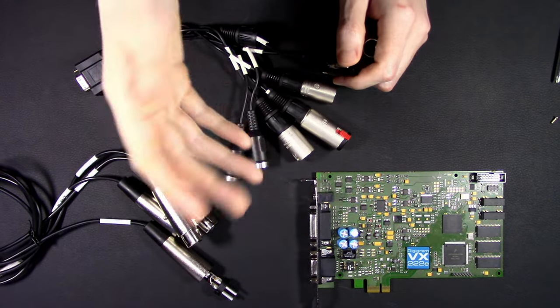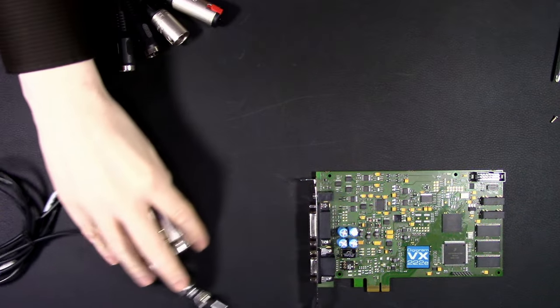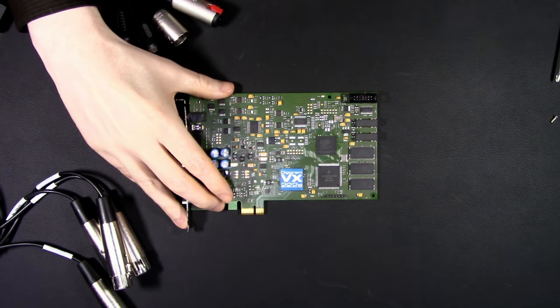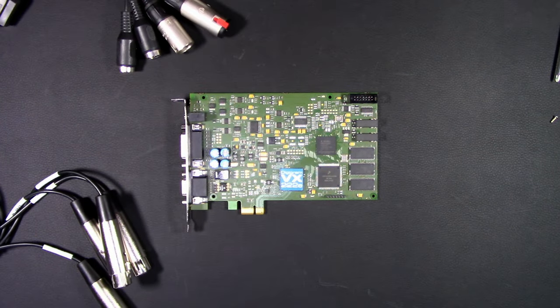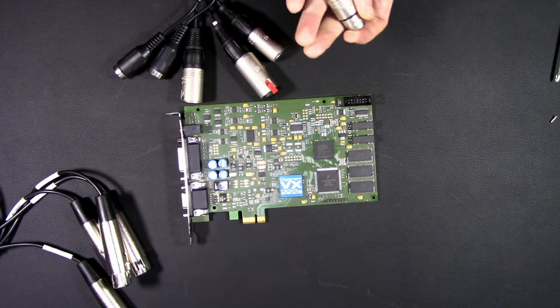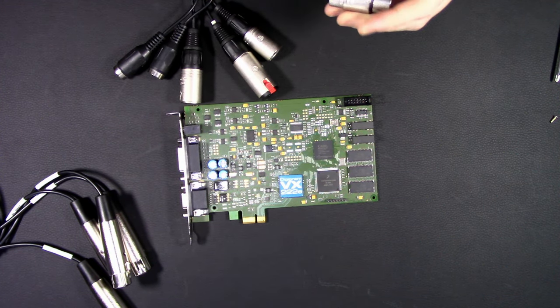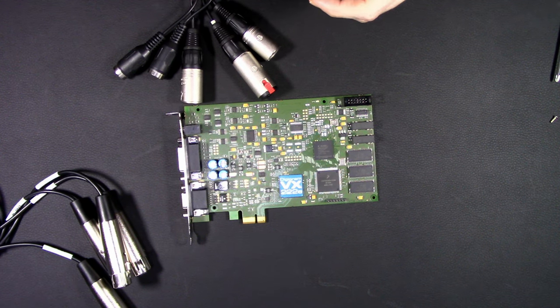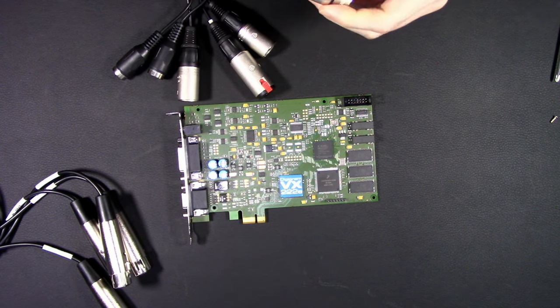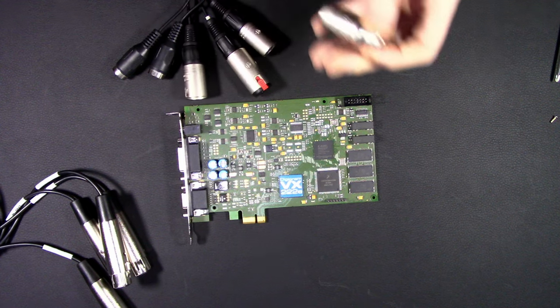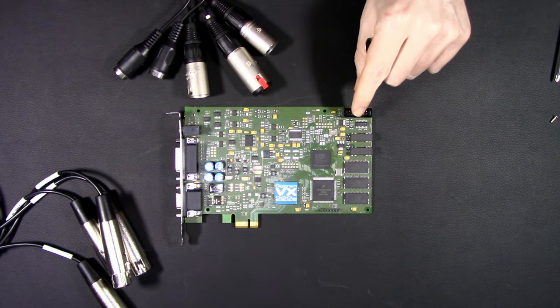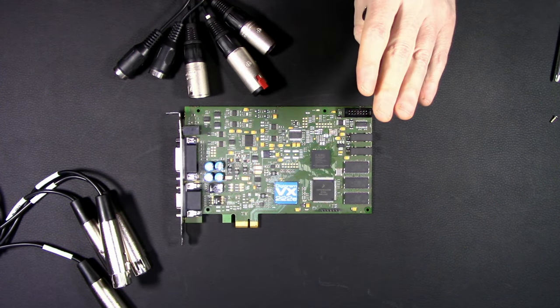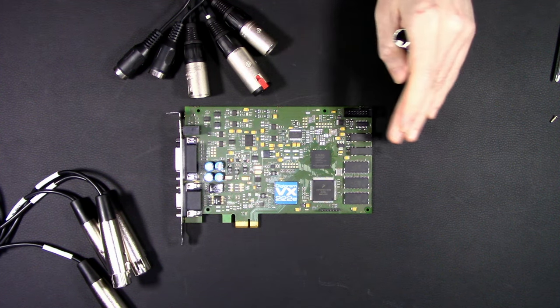Again, Digigram, if somebody from Digigram is watching this, if I did something wrong, I've never played around with a Digigram before this. This is my first time. I do have experience with Orban and Audio Science.